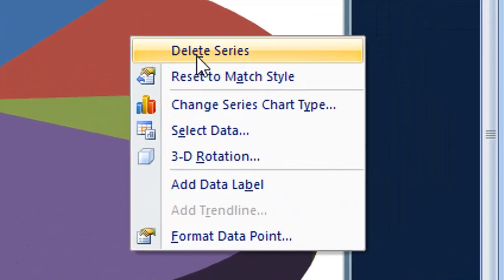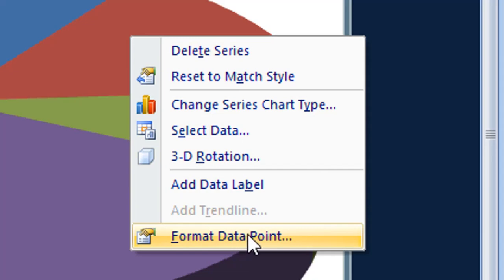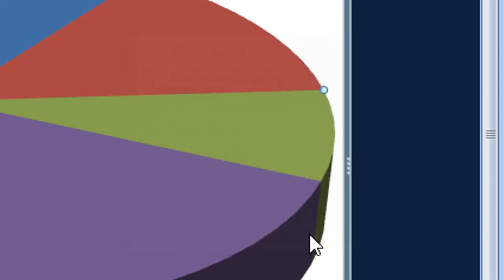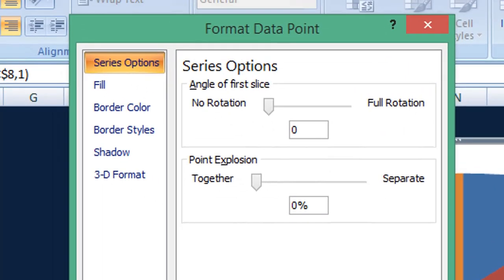And from these options, right click options, if I select format data point. Now you can see in the format data point pop-up window.